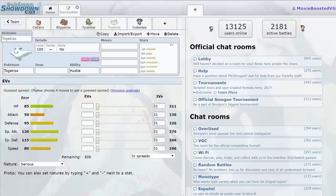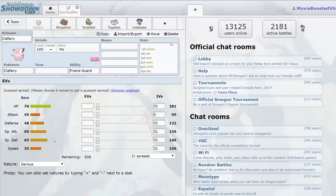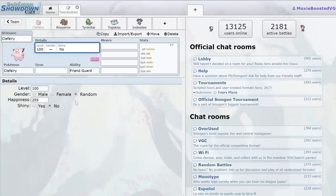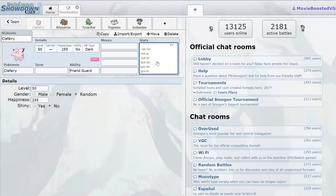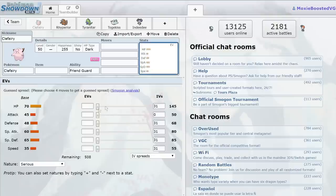Togekiss, good overall defensive potential. Clefairy, not too impressive to be honest. However, let's go ahead and set this bad boy to level 50. You ready? You ready for this? Max HP, max defense, bold nature.